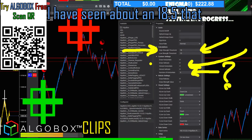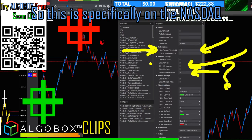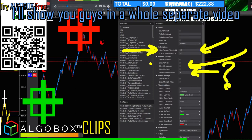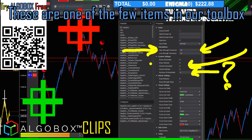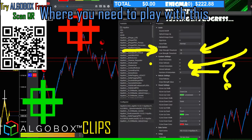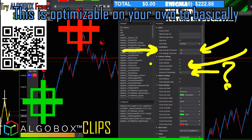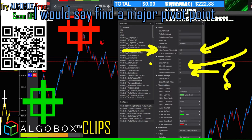I put this slightly lower because I've seen around 18.5 that had a significant turning point. This is specifically on the Nasdaq — you will need to fine-tune this for other instruments. I'll show you in a separate video how to do that. These are one of the few items in our toolbox where you need to play with the settings; they are optimizable on your own.